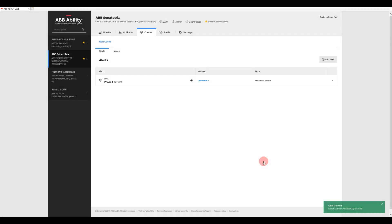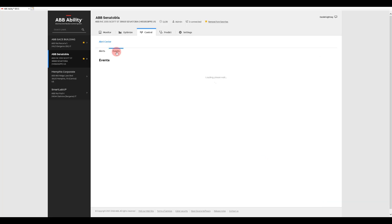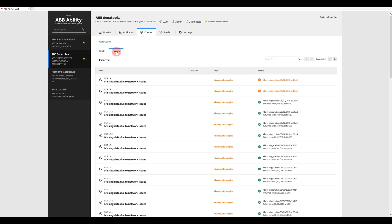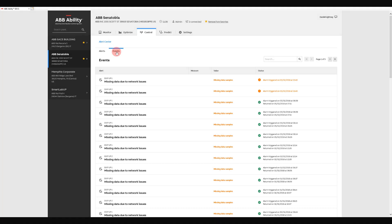You can set alerts for overcurrent, undercurrent, overvoltage, undervoltage, and many other conditions. And alerts can be recorded in an event log to help you track them over time.